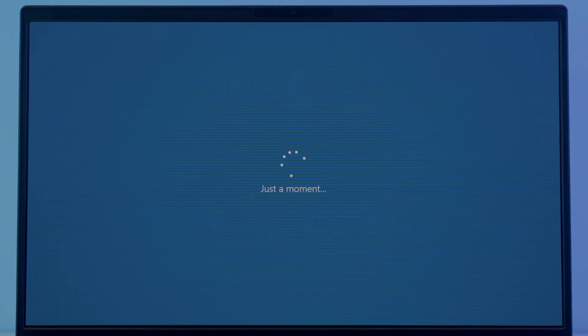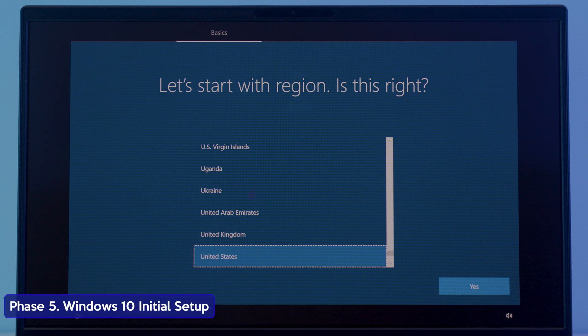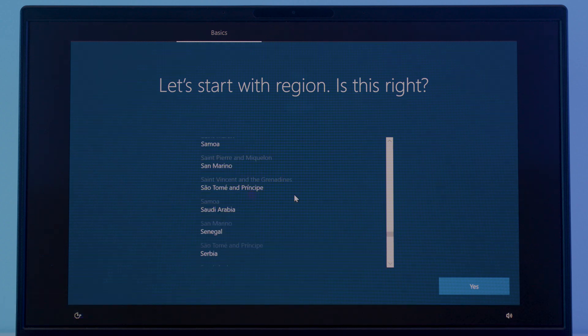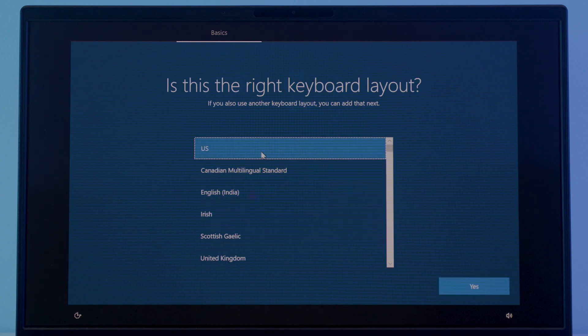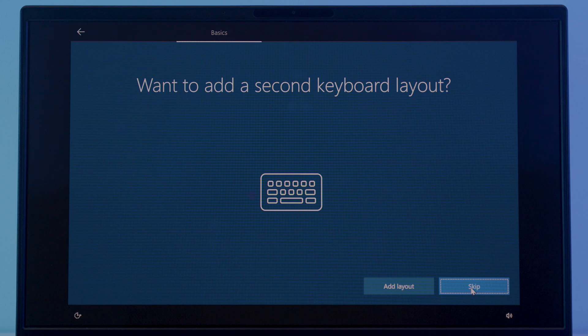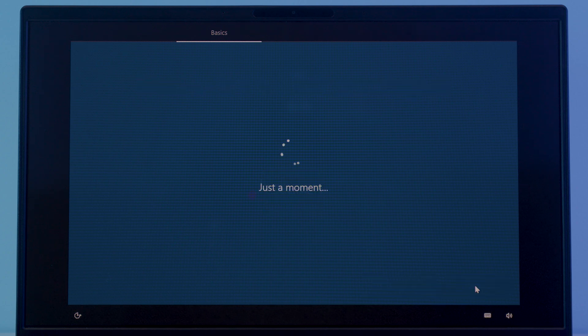And here we go we are almost there, welcome to Phase 5, Windows 10 initial setup. Choose your control region from here and click yes. Now select a keyboard layout or input method then click yes. Now we'll ask you if you want to add a second keyboard layout, if yes click add layout and choose a second keyboard layout or just click the skip button.